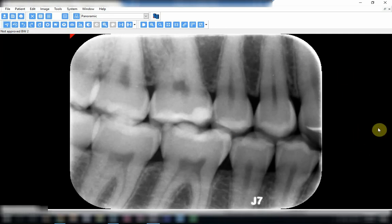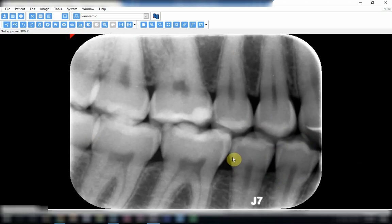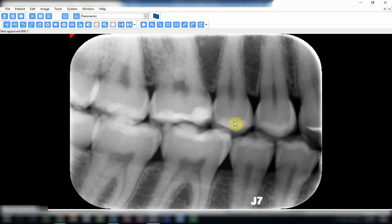In this next radiograph, the coverage is complete — there is no cone cutting. The x-ray has passed correctly in between the teeth; you can see how beautifully the contacts are separated. However, when we go to the molars, there is a fairly considerable amount of overlapping. The alveolar crest and the interproximal surfaces of the molars overlap.